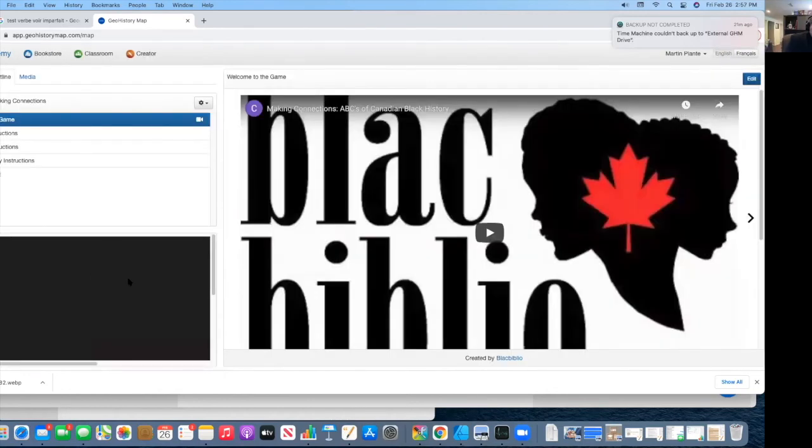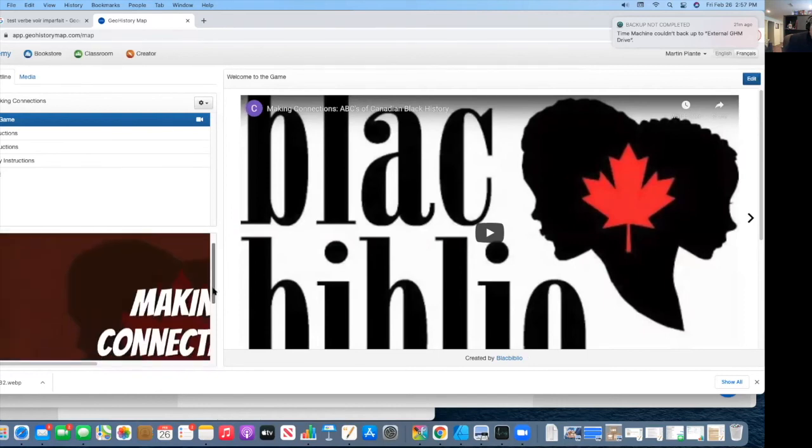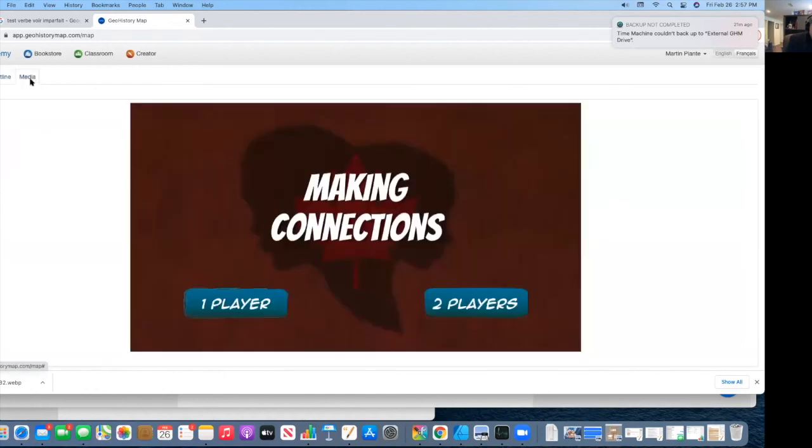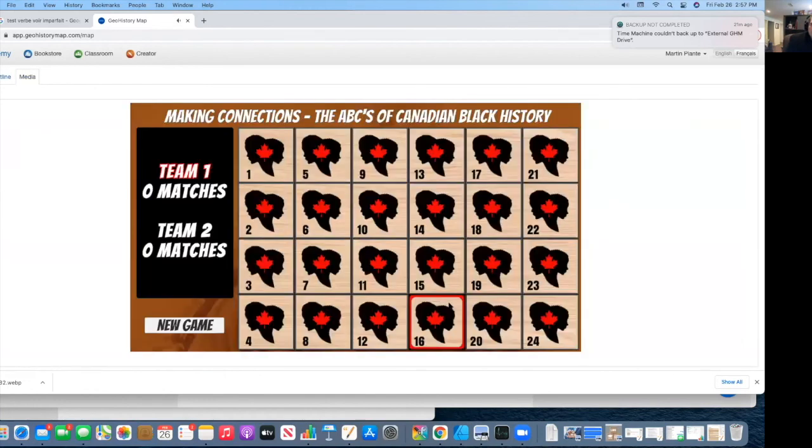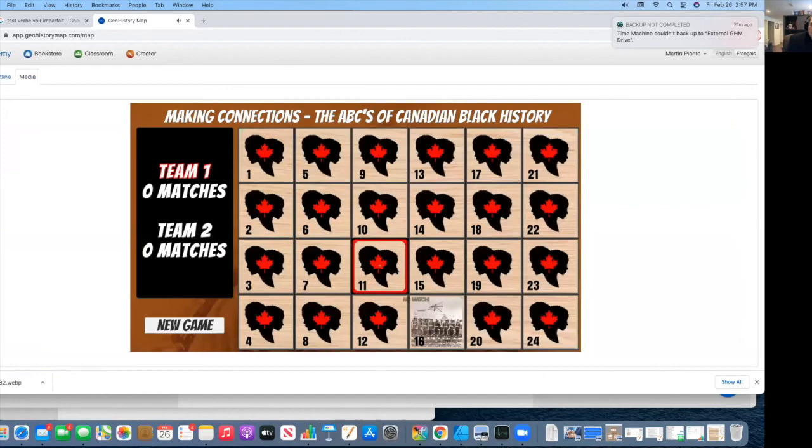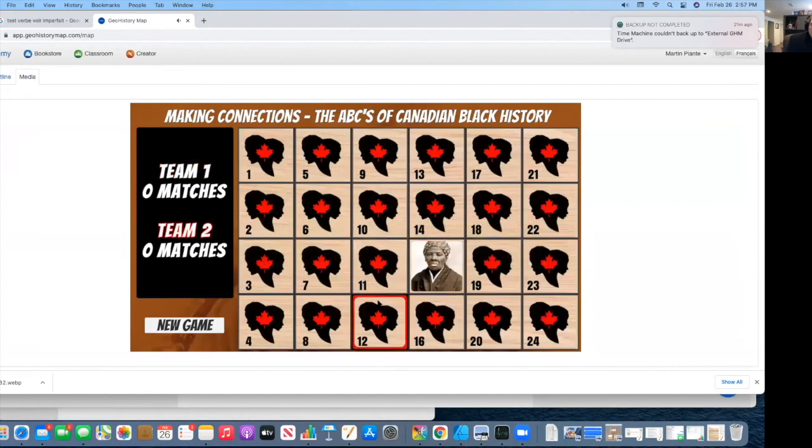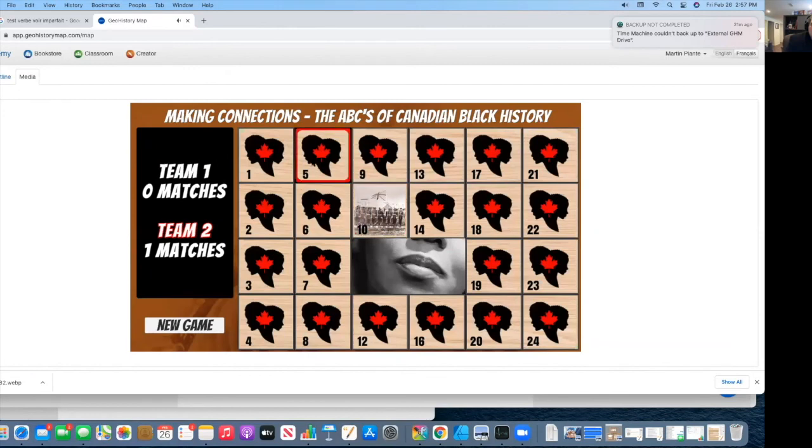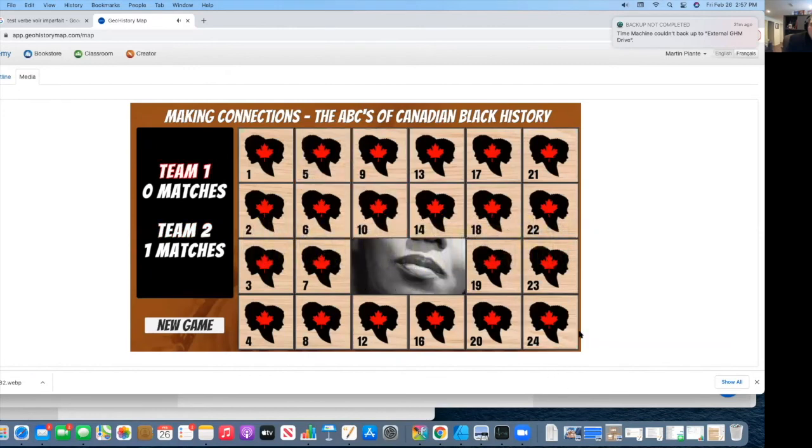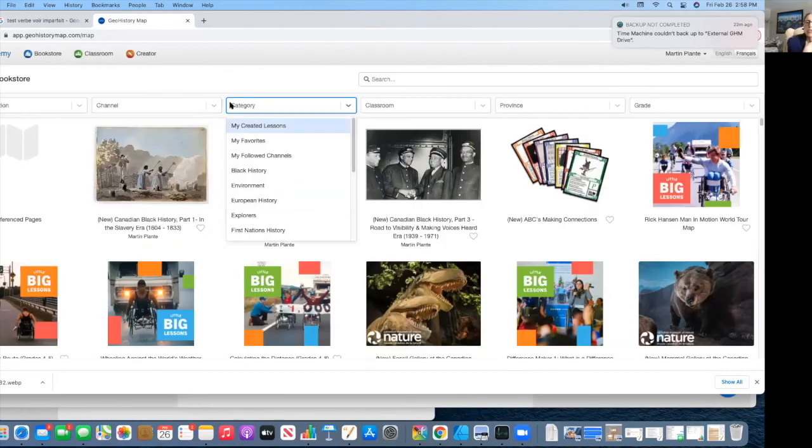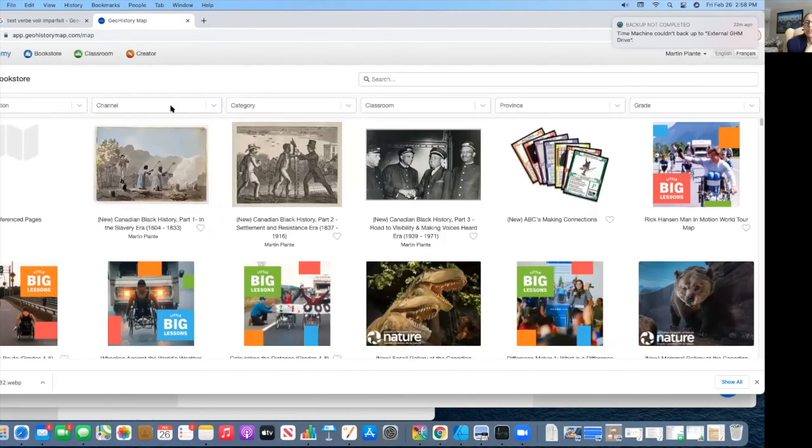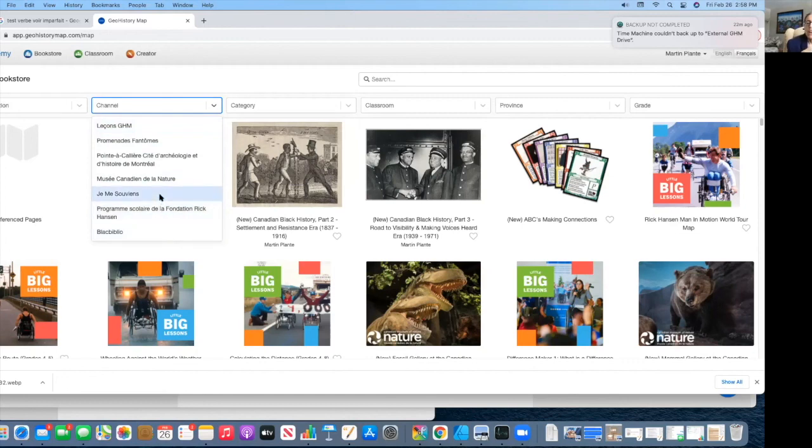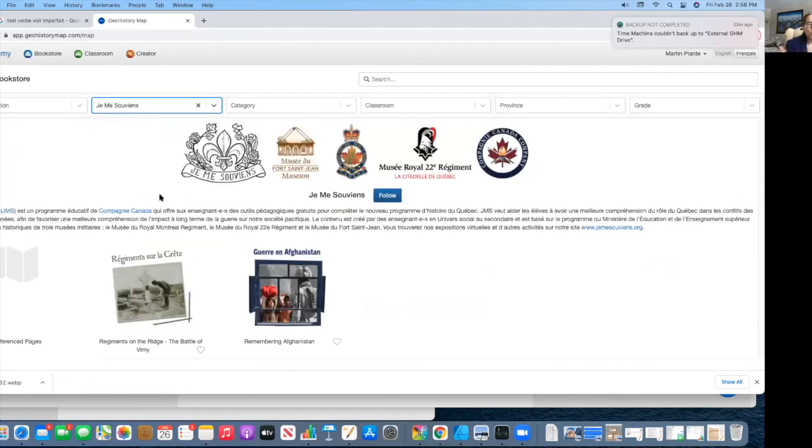I'm just going to show you this quick lesson. There's one that's produced by Black Biblio, and this one actually has a game inside it. So it's kind of cool. You can actually play a game. So if you go, it's a matching game. So we're going to be getting more and more of these styles of lessons that are going to have games integrated inside. So this is also something new.